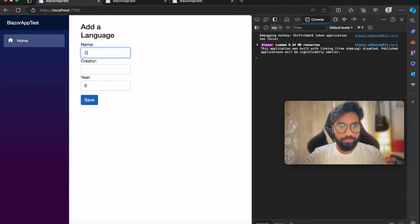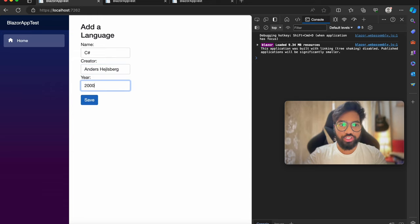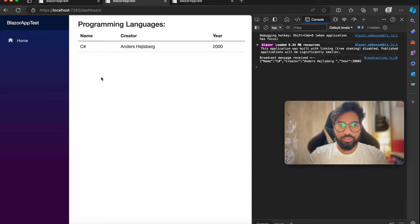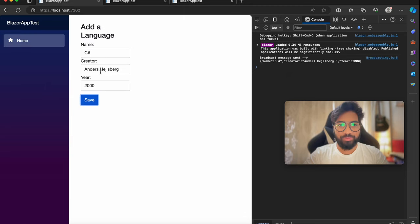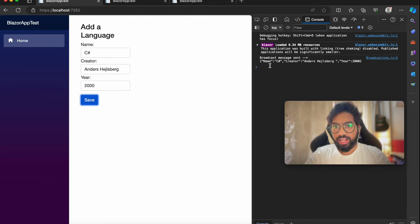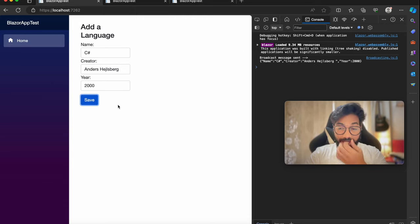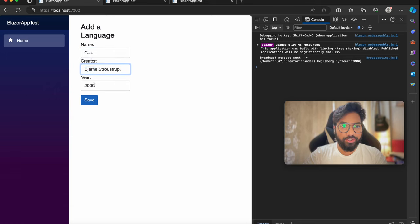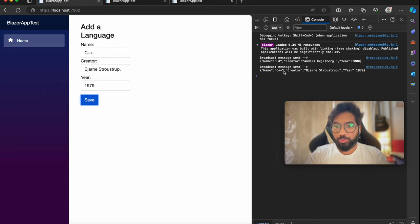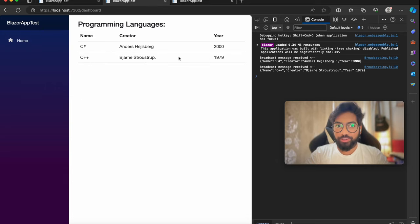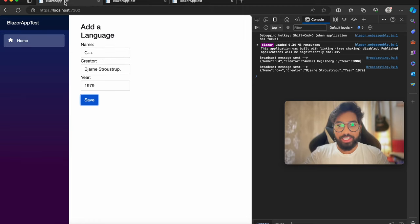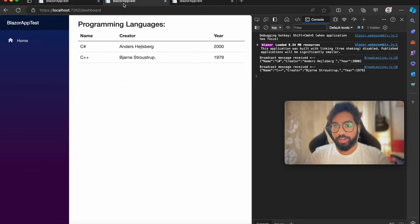Let's try that out. Let's add C# creator and the year of creation which is 2000. I click on save and you see the entry is added into both of the dashboards. I have a console window open here and I'm logging some messages. The message goes: broadcast message sent, along with the object we are sending. On the receiver's end the message says broadcast message received with the same object. Same for dashboard 2. Between these three components there is no relationship - this one is independently sending a message and these two are subscribing to that broadcast event and receiving the message.